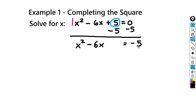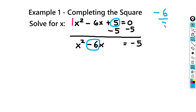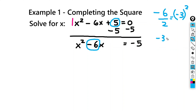You'll see I left some room there. In our next step, we're going to take half of this number — half of negative 6. So we'll take negative 6 and divide that by 2. That's going to give us negative 3, and then we're going to square it. Negative 3 squared: negative 3 times negative 3 is equal to 9.